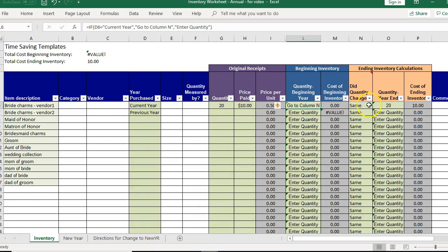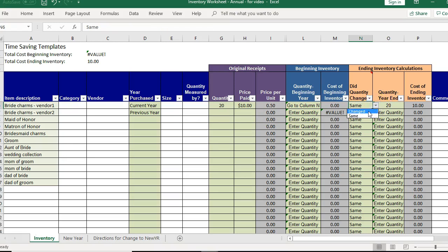Again I'm skipping this and going to the next. And did the quantity change? No. Yes it did change.